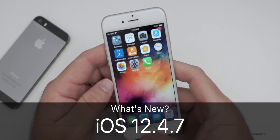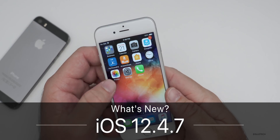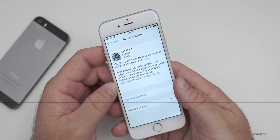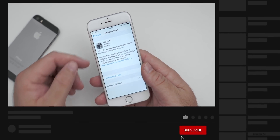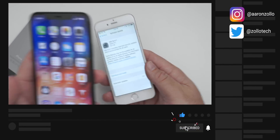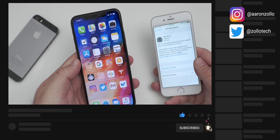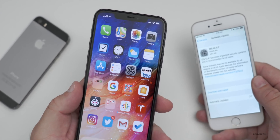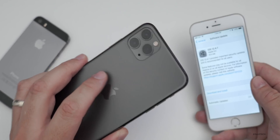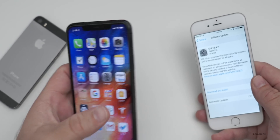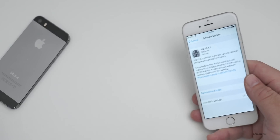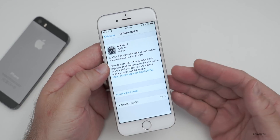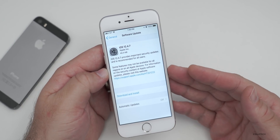Hi everyone, Aaron here for Zollotech. Yesterday Apple released iOS 12.4.7 to all iOS 12 supported devices that don't get iOS 13. Yesterday Apple also released iOS 13.5 — I did a video on that using the iPhone 11 Pro Max, and if you haven't seen that I'll link it in the description. But for those that use older devices, many of you asked me to do a video on this explaining what's new in it.